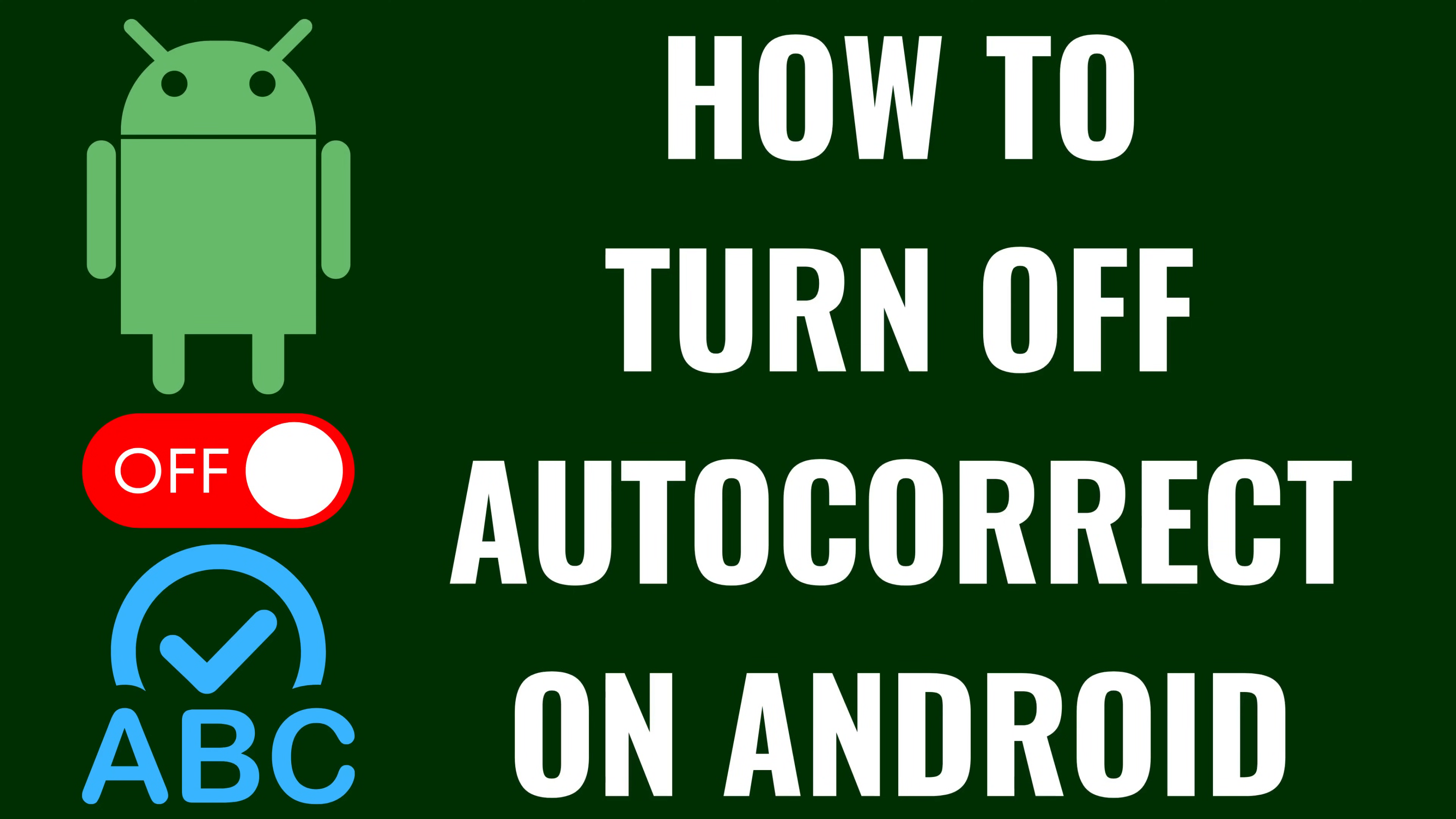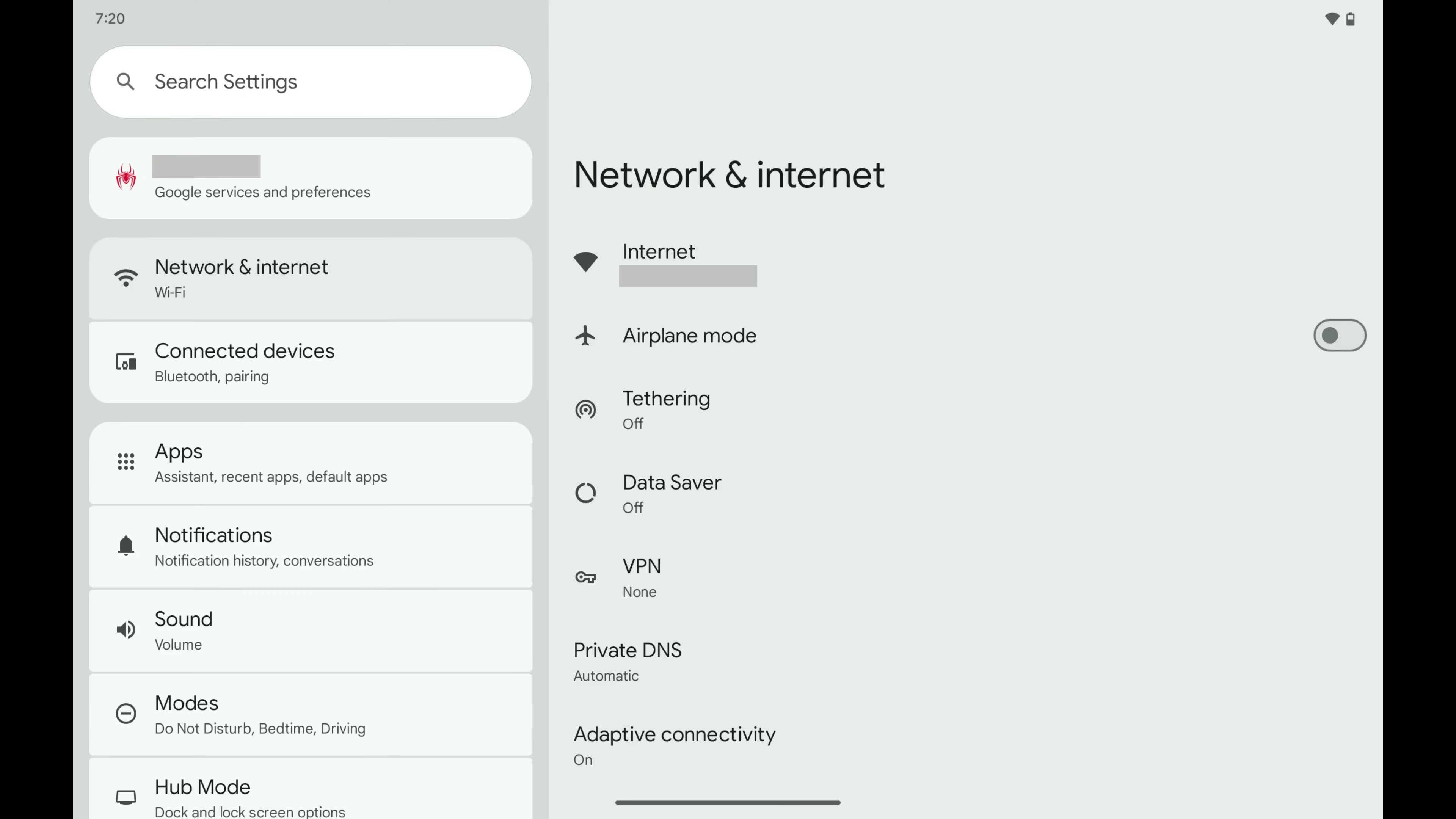I'm Max Dalton, and in this video I'll show you how to turn off AutoCorrect on your Android device.